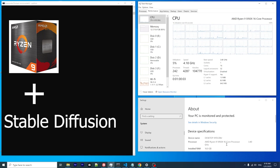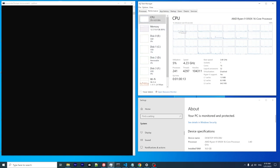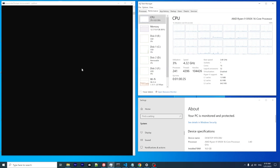I opened the task manager so you can see the monitoring information for the CPU. It has 16 cores and 32 threads.